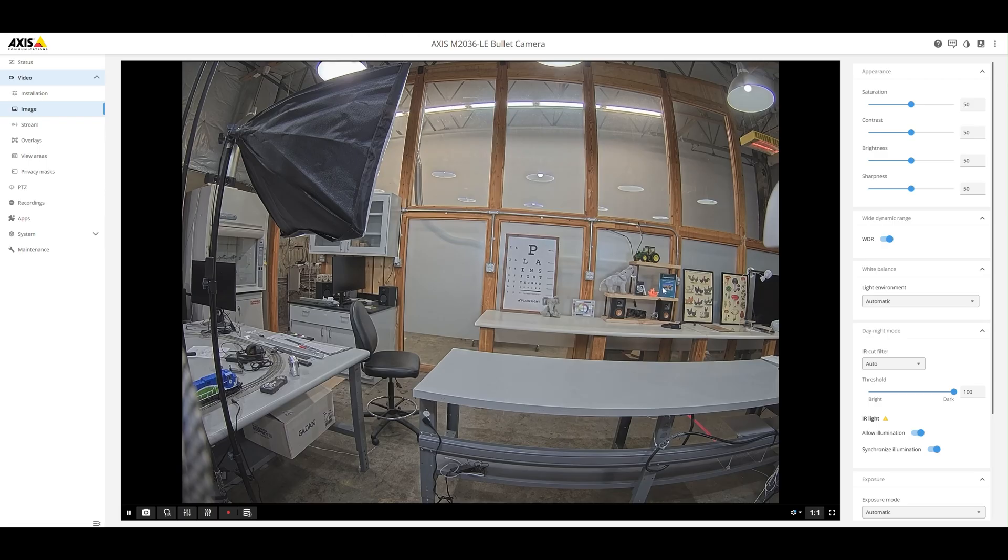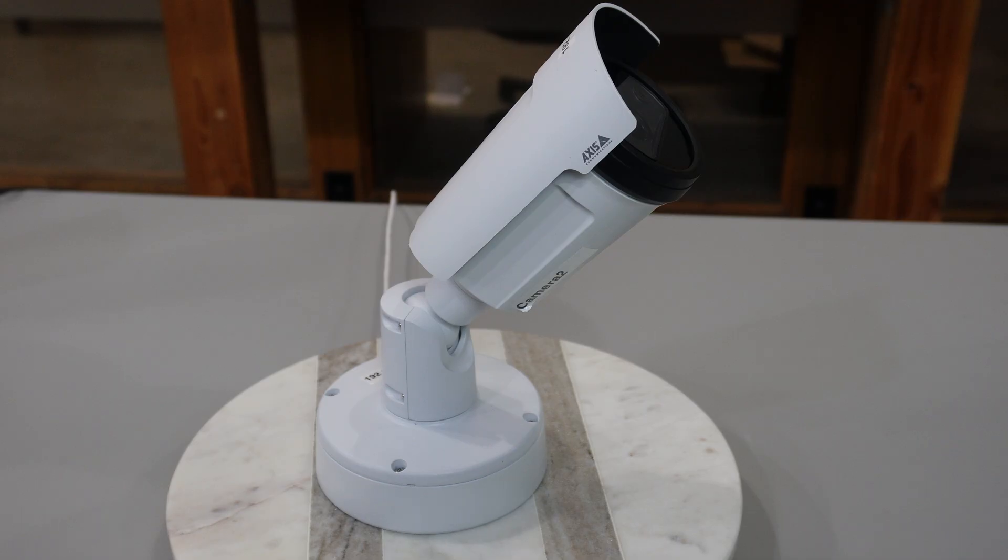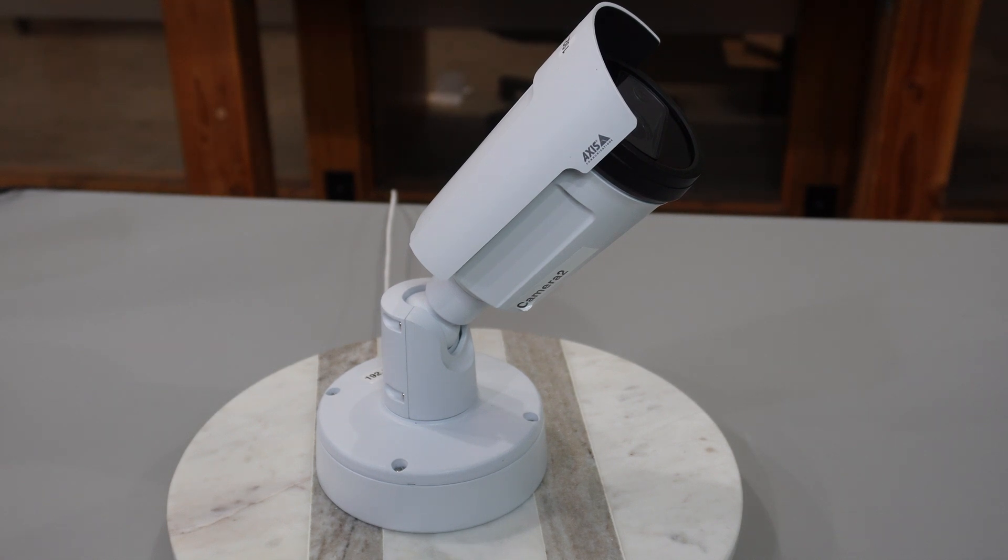This is a web interface view of the M2036 camera. As you can see there's a fixed focal length on the lens and also the different camera settings on the right hand side. For reference the distance to the plain sight eye chart is 3.5 meters or 12 feet.